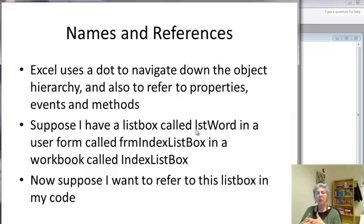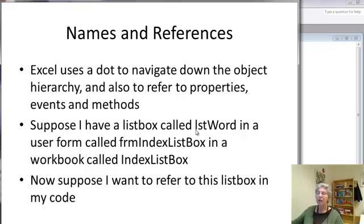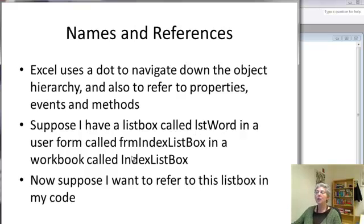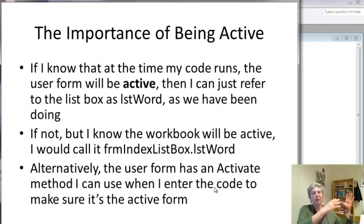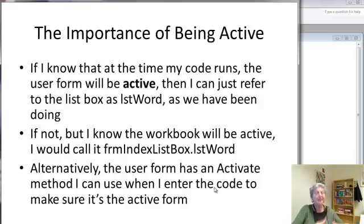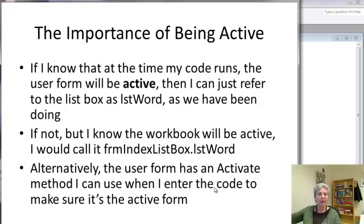So when you're working in Excel, you're using a dot to navigate down the object hierarchy. For example, if I have a list box called listWord in my user form called frmIndexListBox, and my workbook is called IndexListBox, then how many of those designators I have to use to actually refer to my object depends on the state the program's in when the code is running.